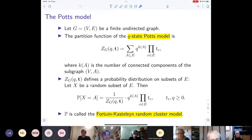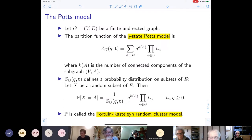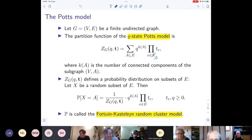This is sometimes called the Fortuin-Kasteleyn random cluster model, or just the random cluster model. There is a typo noted by Alan — the two products should be over E and A respectively. One can also note that the variable T_e can also be negative, but not less than negative one. For our purposes, it will be non-negative. An expert in the audience is Alan Sokal, who studied this from both a statistical physics and combinatorial point of view; his two survey papers are recommended.